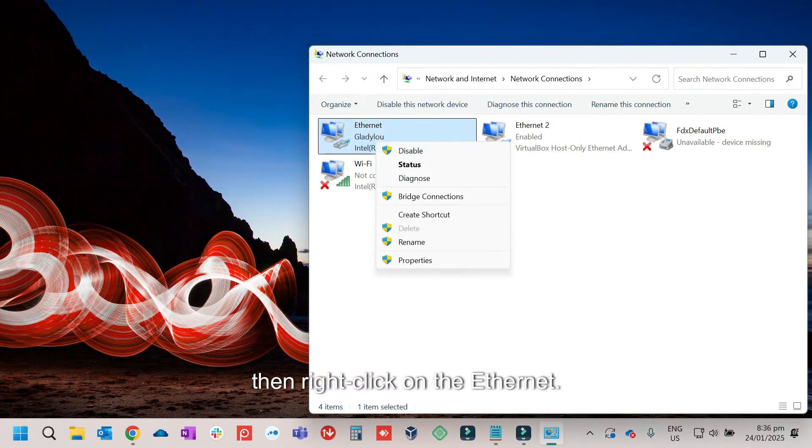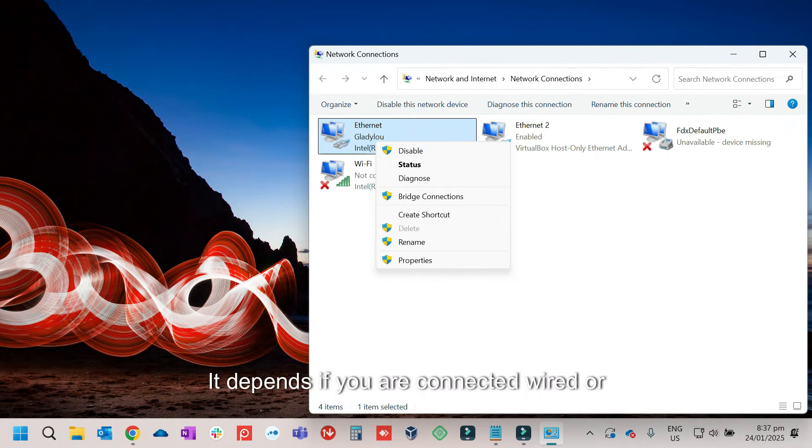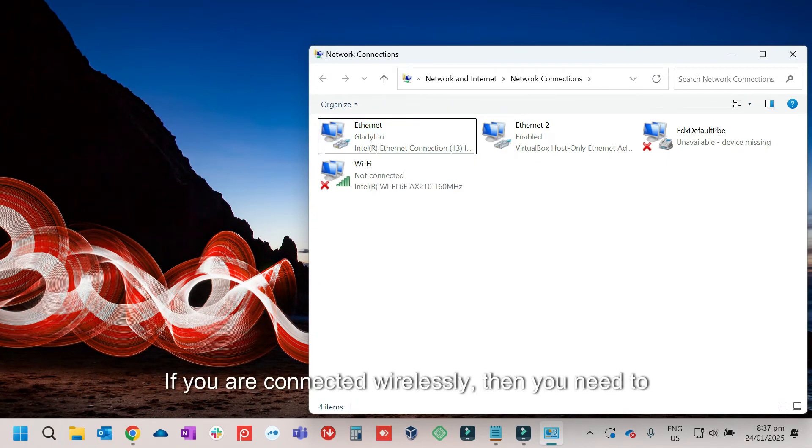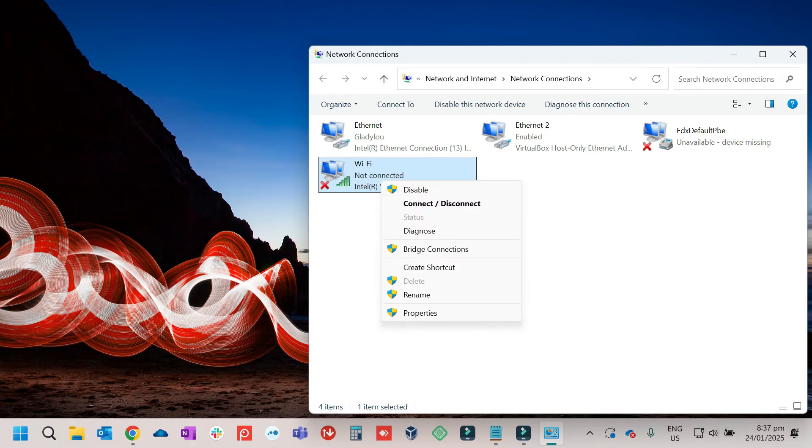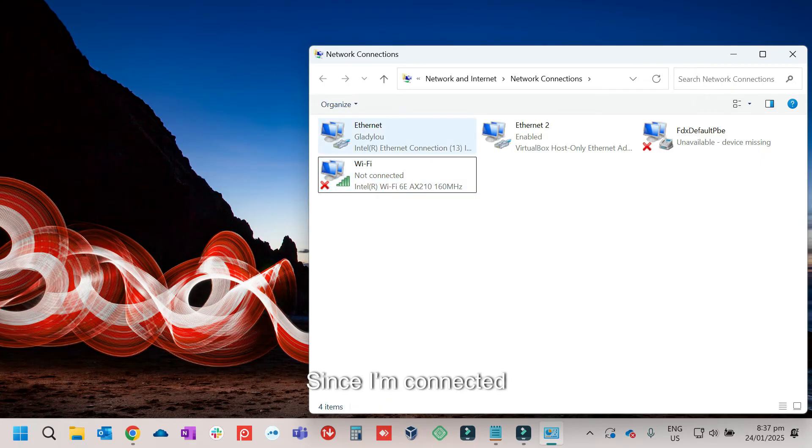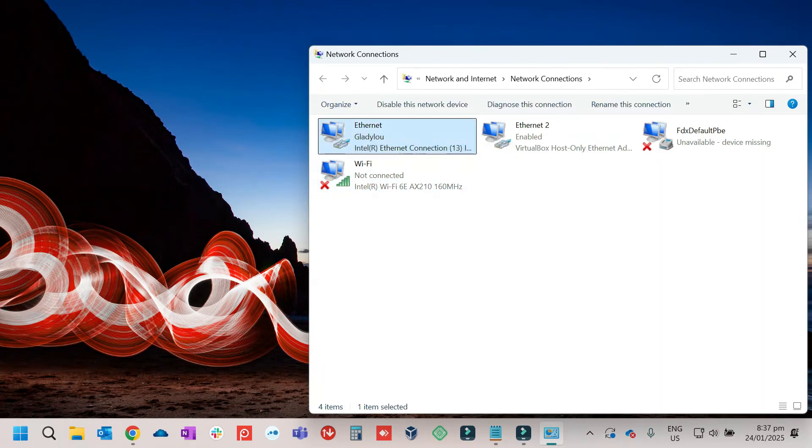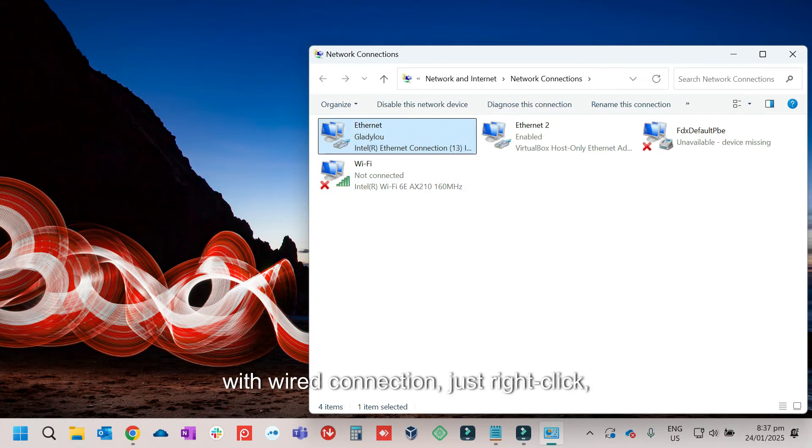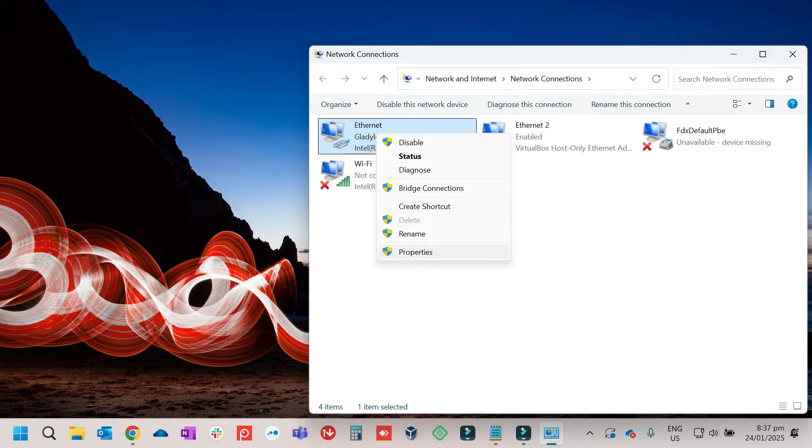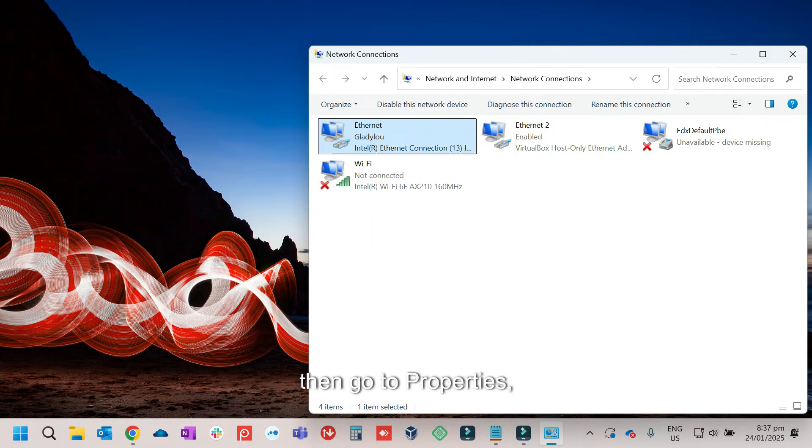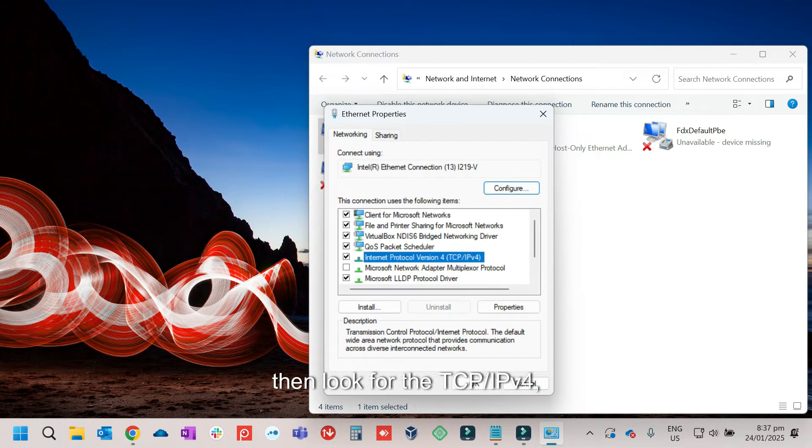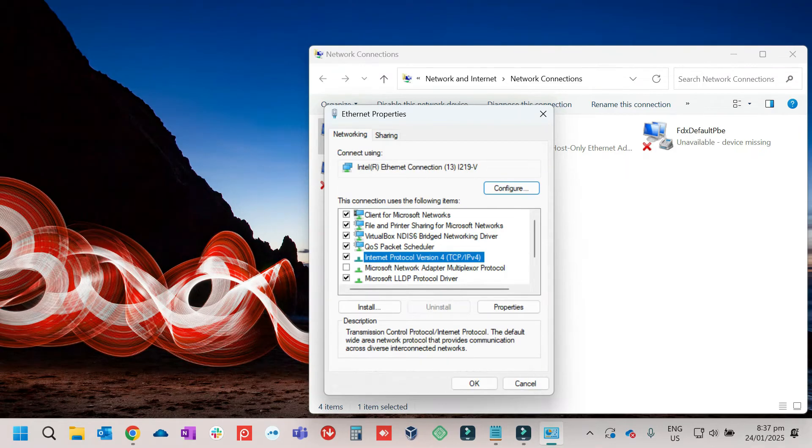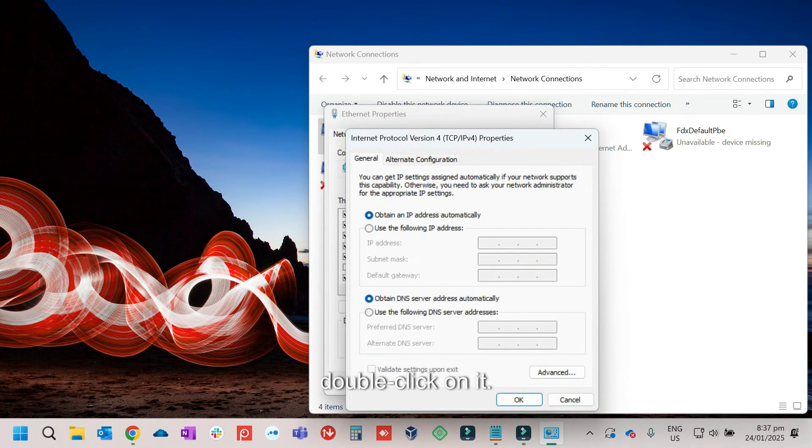Then right click on the Ethernet. It depends if you are connected wired or wirelessly. If you are connected wirelessly, then you need to click on the Wi-Fi. Since I'm connected with wired connection, just right click. Then go to properties. Then look for the TCP IPv4. Double click on it.